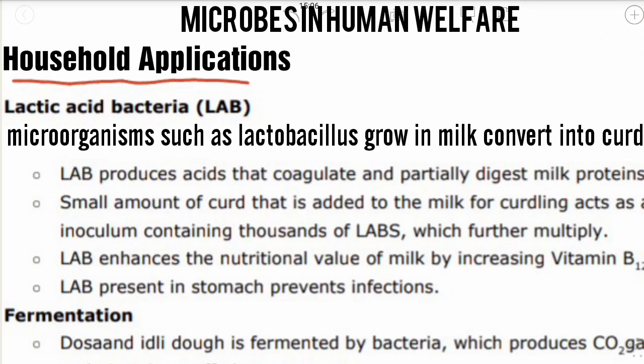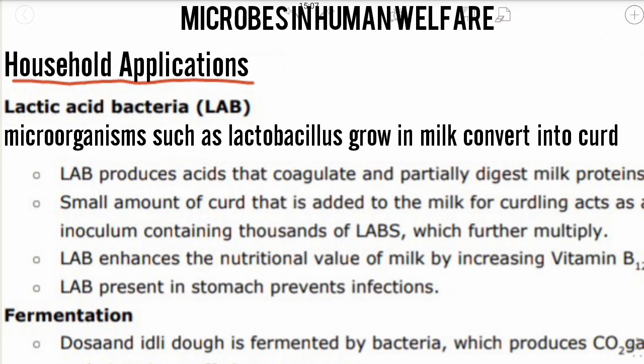Microbes in household applications — microbes are very important as they play a very important role in the welfare of human beings. You will be very surprised to know that we use microbes and products derived from them every day. For example, production of curd from milk using lactic acid bacteria. We will understand some important household applications of microbes.